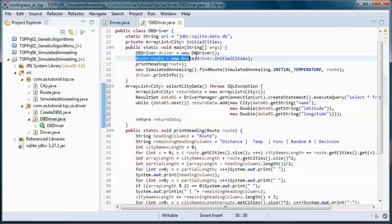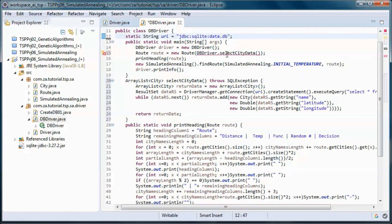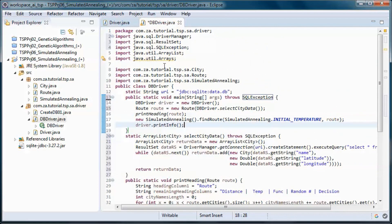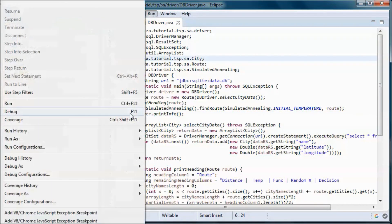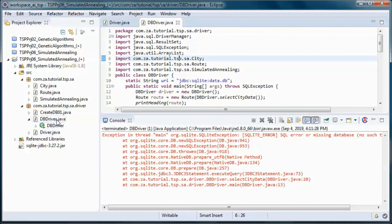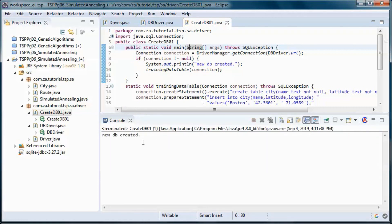And we will call that method from here and let's remove this — we don't need it anymore. And let's go ahead and test run this. Actually let's first create the database and populate it.